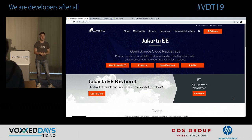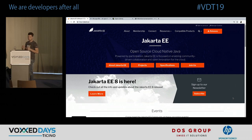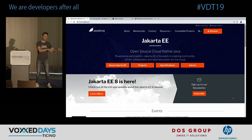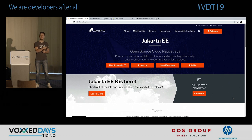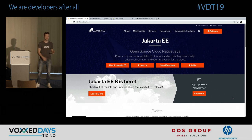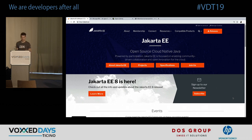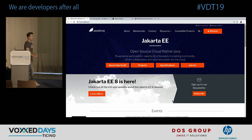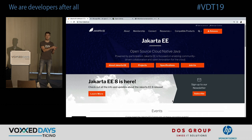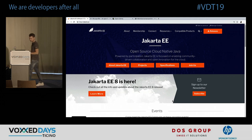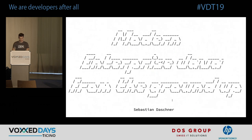Jakarta EE is the successor of Java EE — Java EE and J2EE don't really exist anymore. The reason for the name change is that Jakarta EE will evolve under an open source foundation, the Eclipse Foundation. Jakarta EE 8 has been released and it is equivalent with Java EE 8 — the APIs and packages are the same. If you know Java EE, you know Jakarta EE.